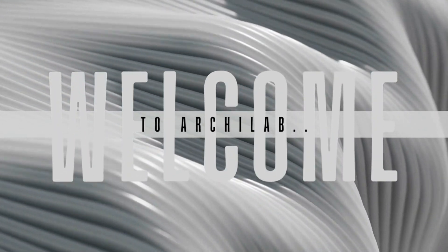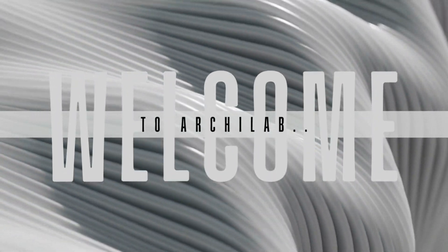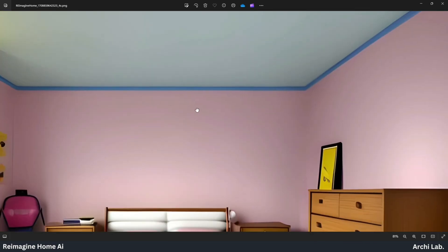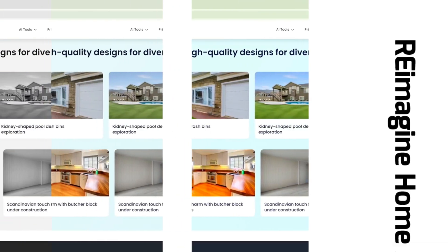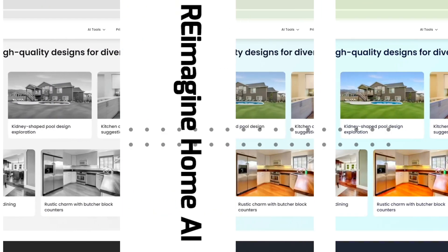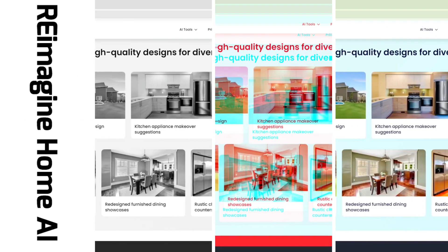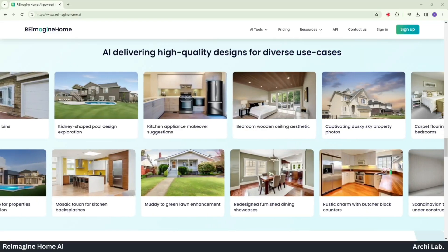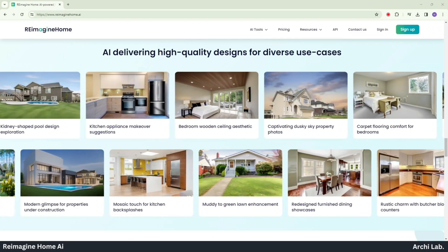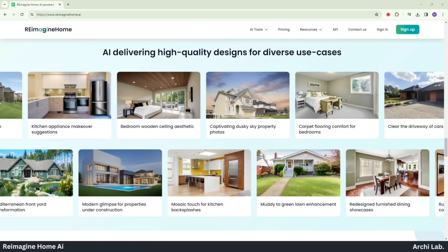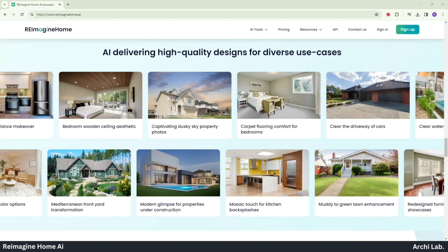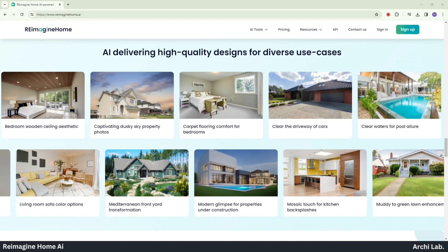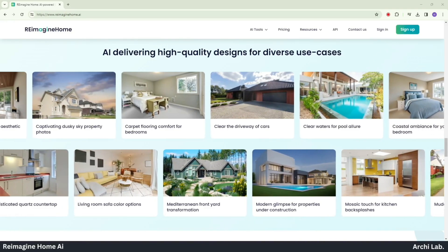Hello Archilab enthusiasts, it's great to have you back for another exciting session. Today we are delving into the realm of home transformation with the amazing Reimagine Home AI tool. In this video, I will walk you through the steps on harnessing the full potential of this powerful tool to bring your design visions to life. Let's jump right in.